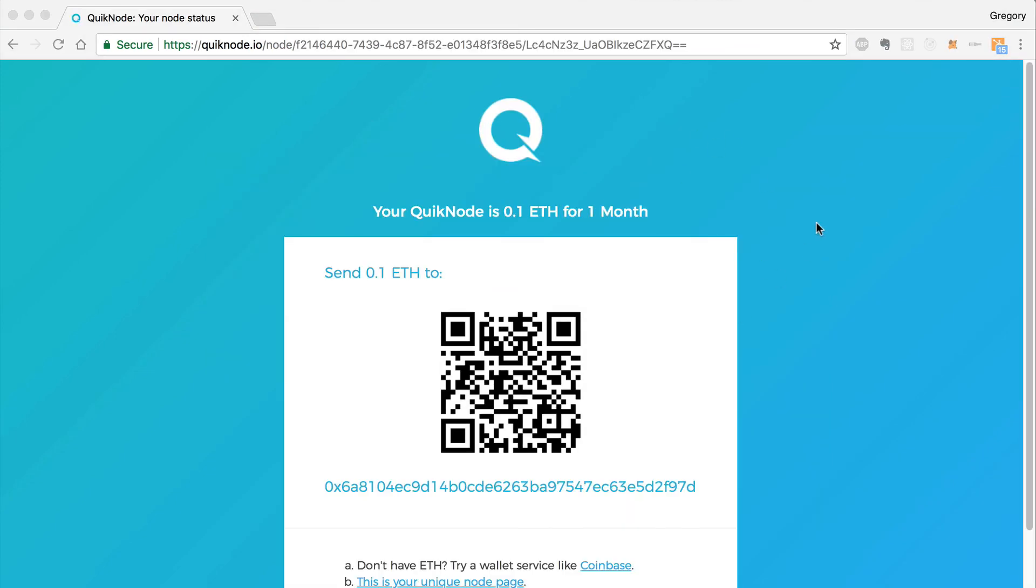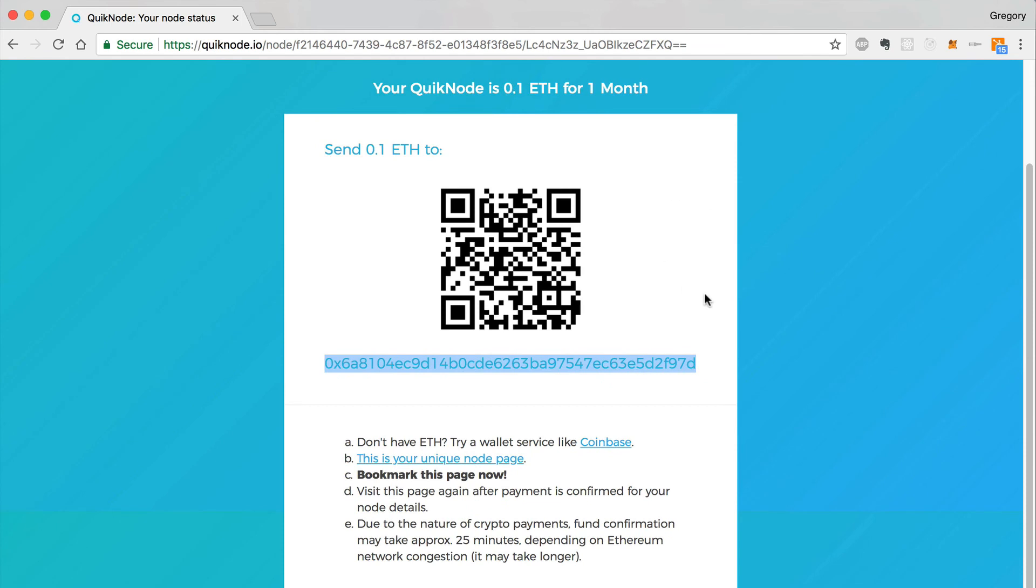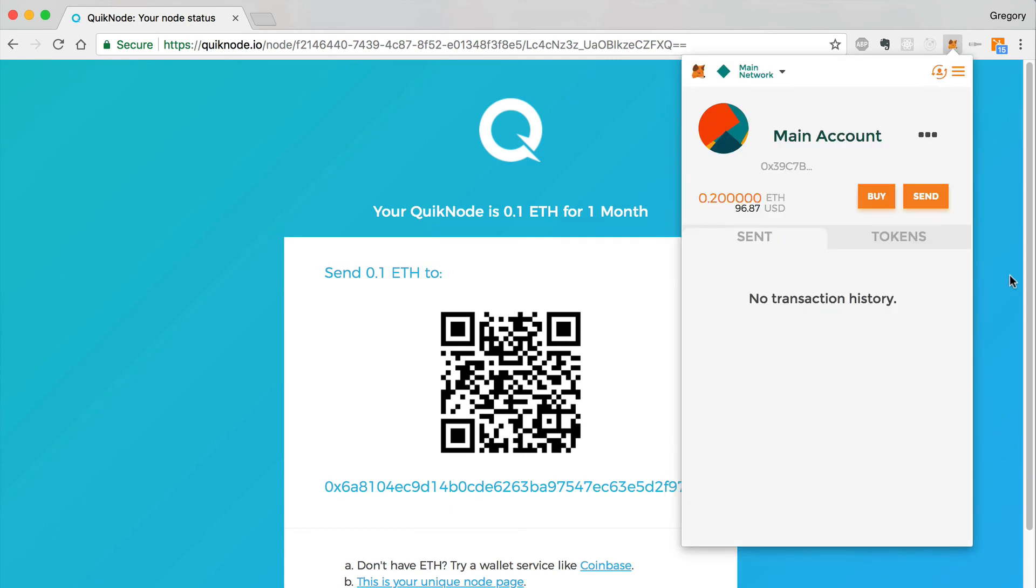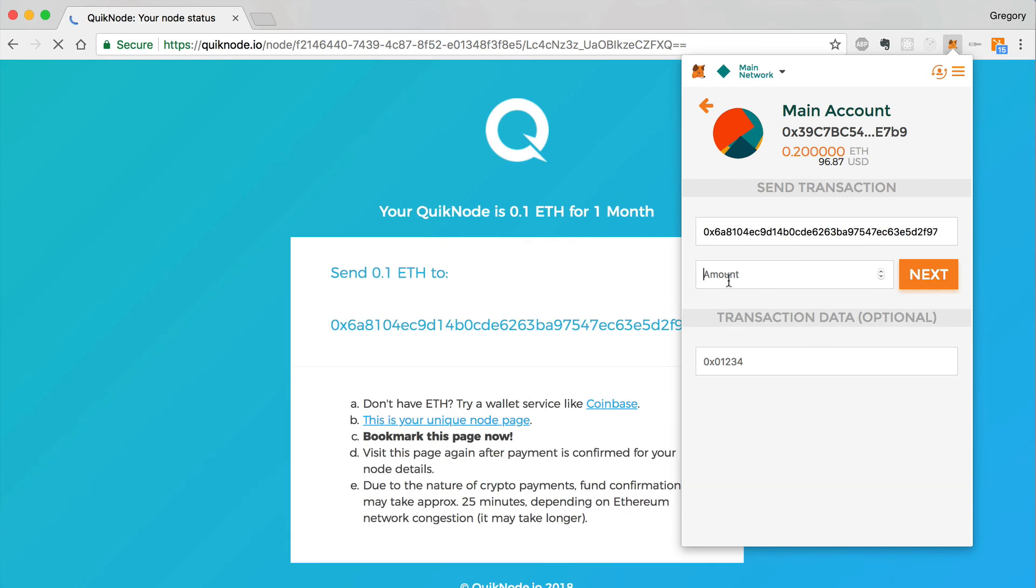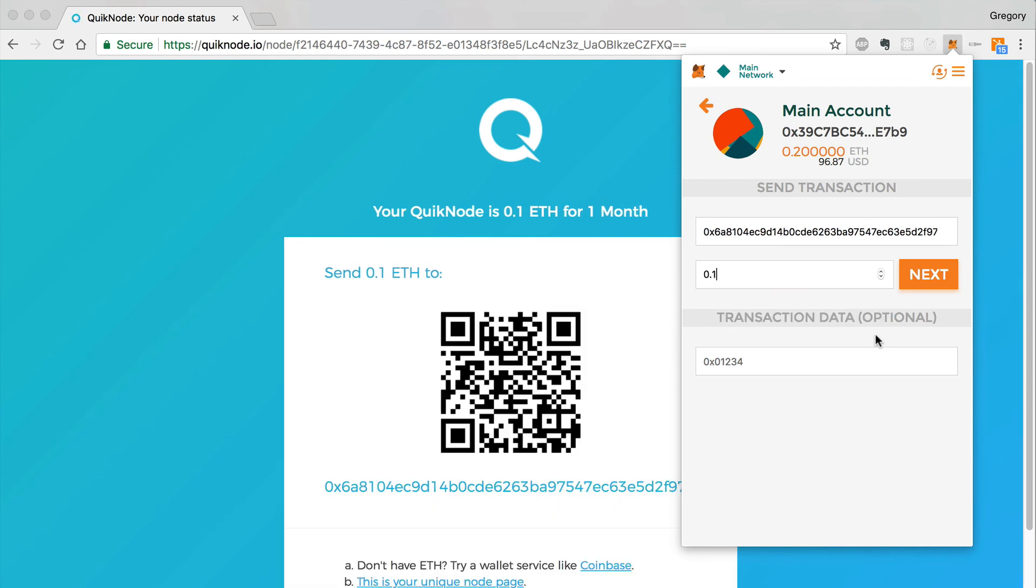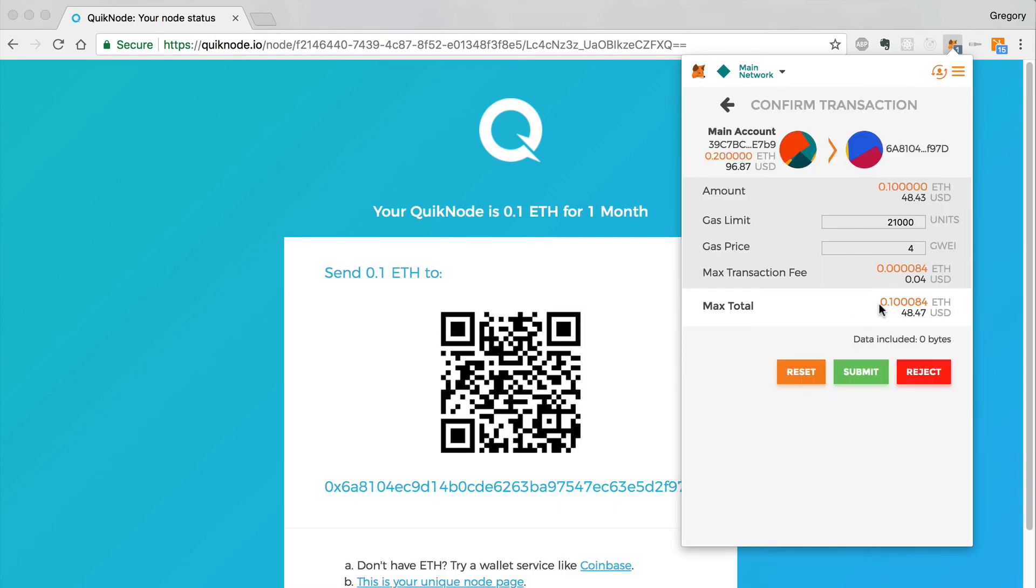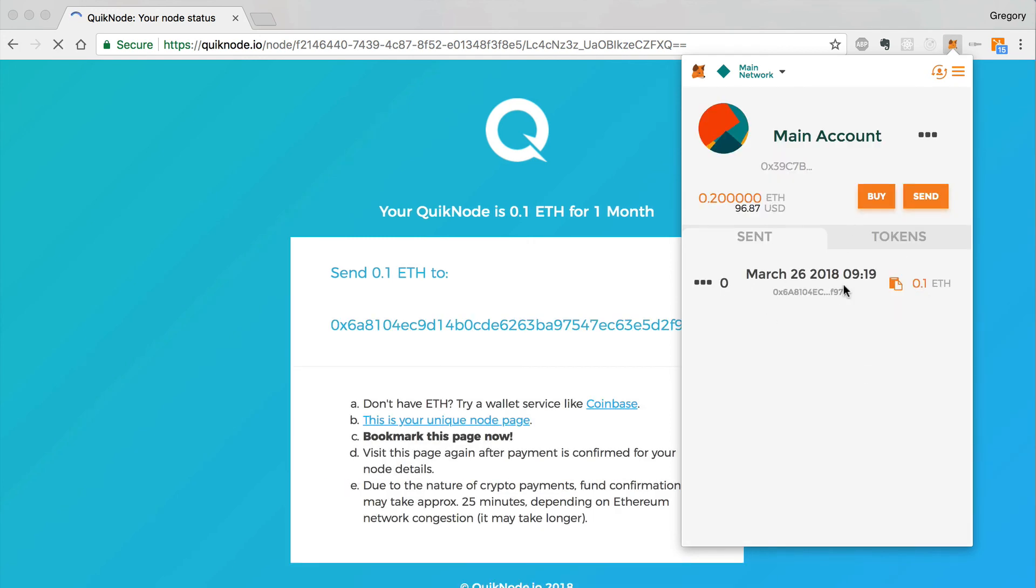Lastly, we can pay for our quick node with Ether. This is the address that we can send Ether to in order to pay for our node. If you don't have any Ether in your wallet, you can purchase some with a website like Coinbase. I'm going to send some Ether with MetaMask like this. I'll paste in the address that was listed here on the website. I'll add the amount, which is 0.1. I'll click next. I'll pay for the transaction here. Submit. All right. Our transaction was sent.